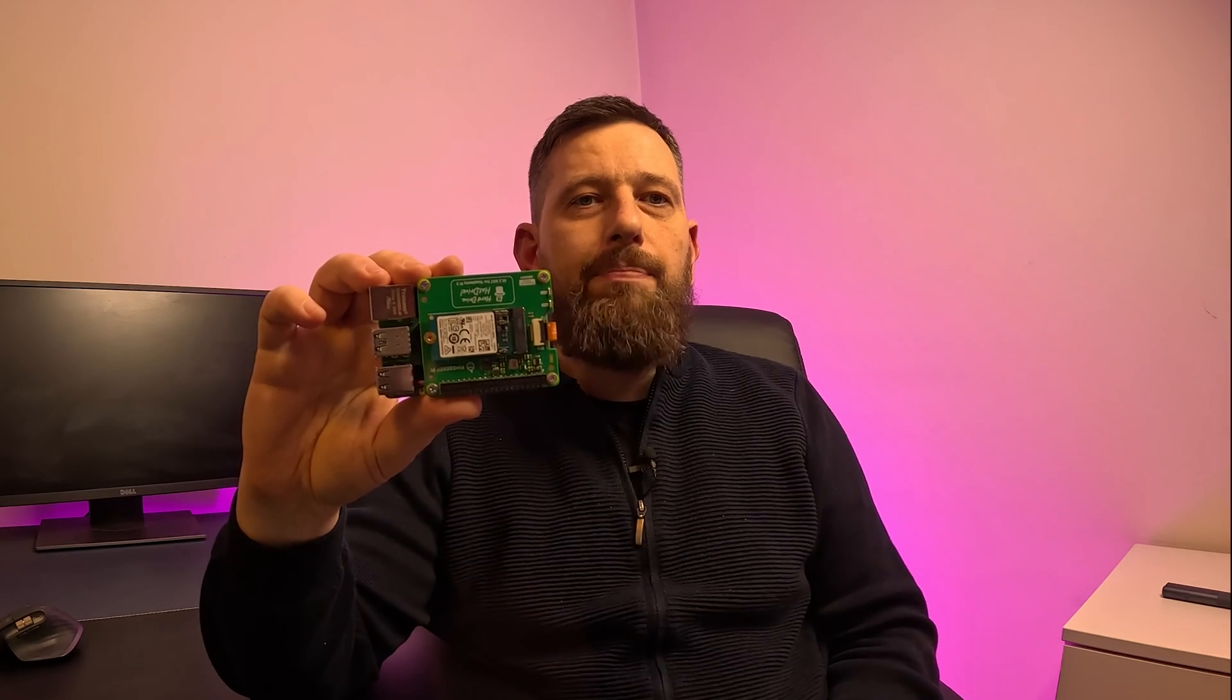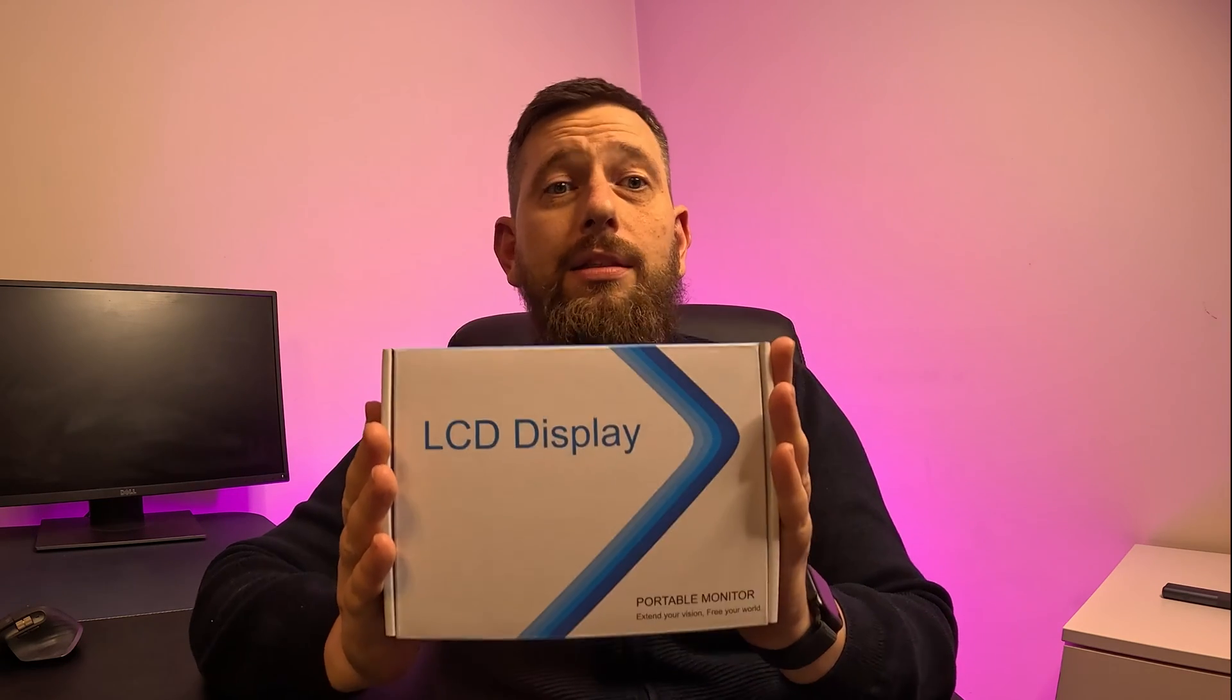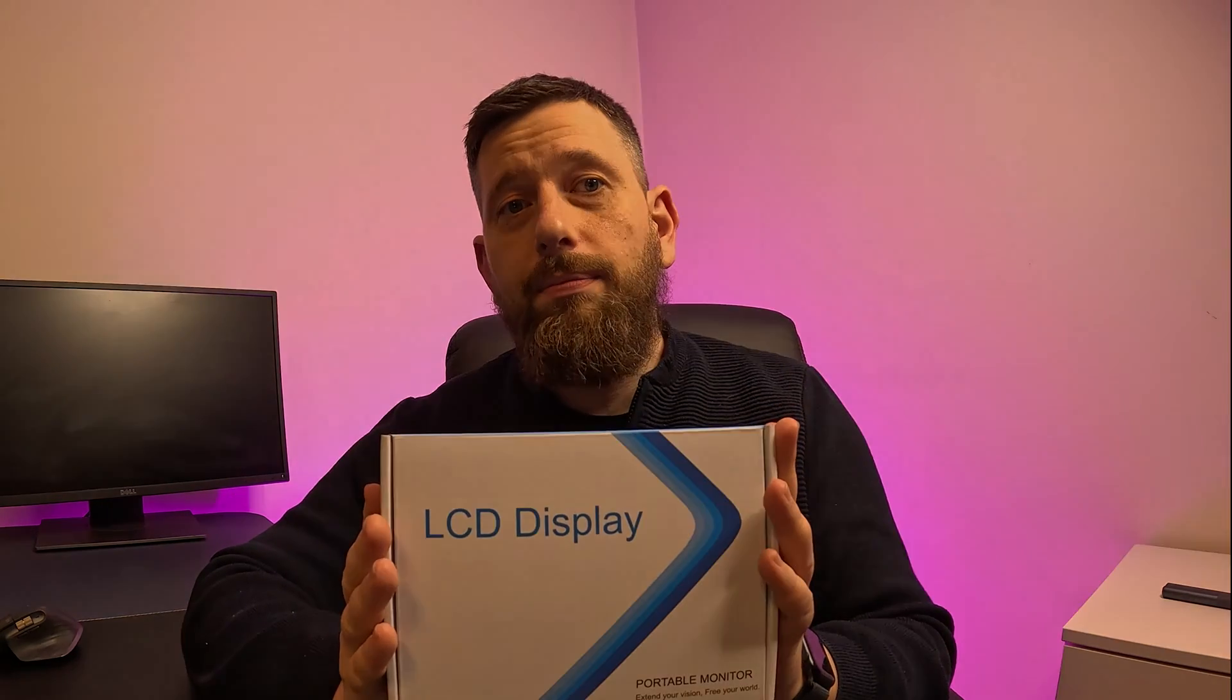This is the Raspberry Pi 5, and this is a 7-inch IPS capacitive touch screen. Let's see if they mix well.